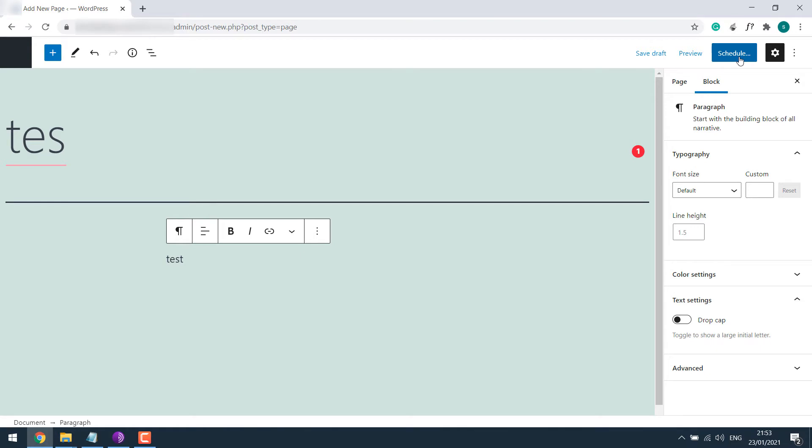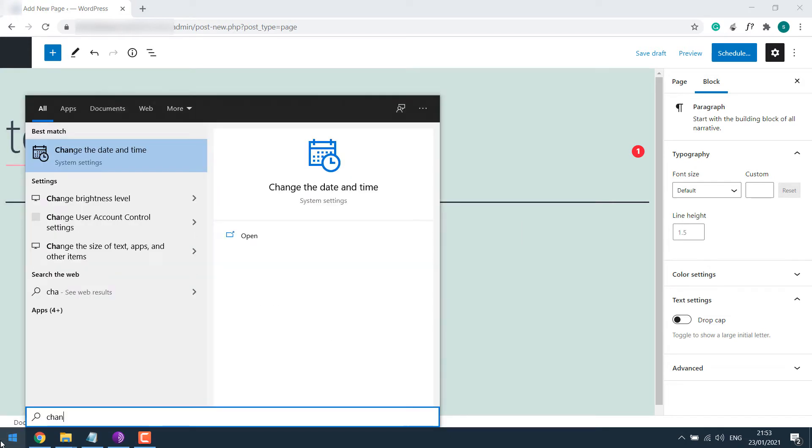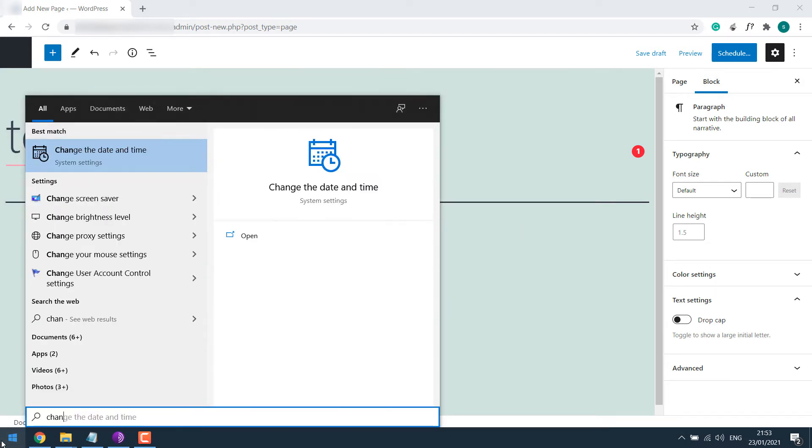This usually happens if the time zone is not correct or if your laptop or PC is not configured with the right timing. To fix that, press Start and type 'change date and time' and enter.